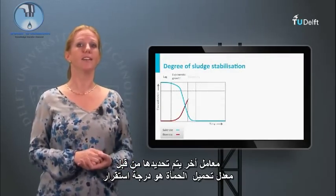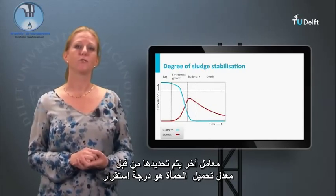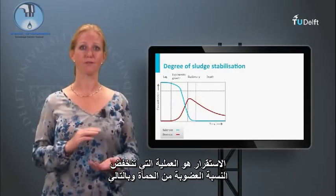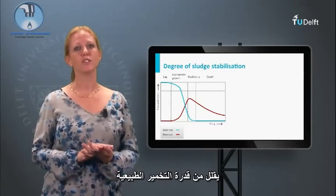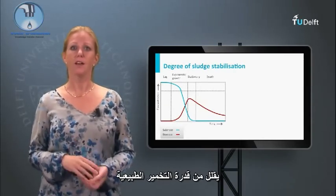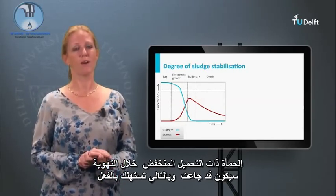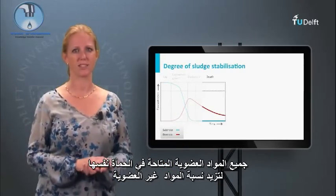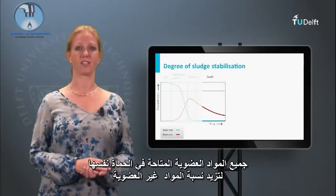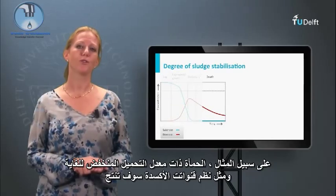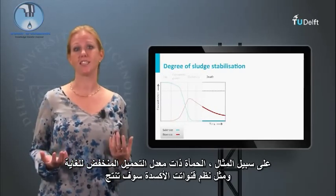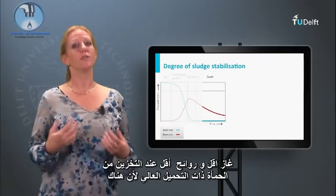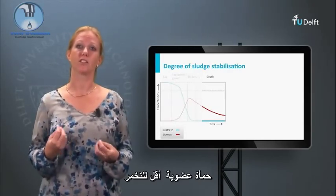Another parameter determined by the loading rate is the degree of stabilization of the sludge. Stabilization is the process that decreases the organic fraction of the sludge and therefore reduces the natural fermentation capacity. Sludge that was lightly loaded during aeration will have been starved and thus already consumed all available organics within the sludge itself, increasing its inorganic fraction. For example, waste sludge from ultra-loaded systems such as oxidation ditches will produce less gas and fewer odors upon storage than high-loaded sludge, because there is less organic sludge to ferment.